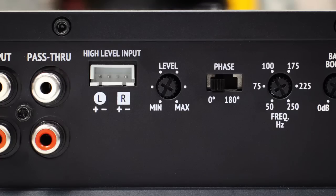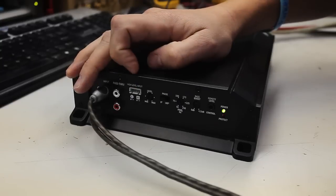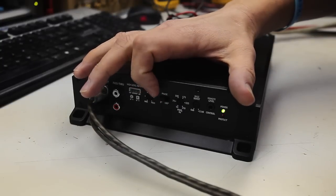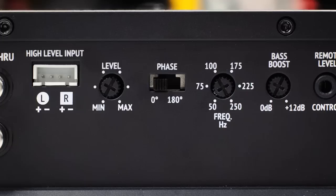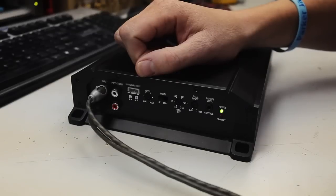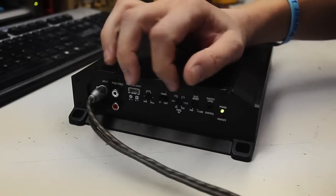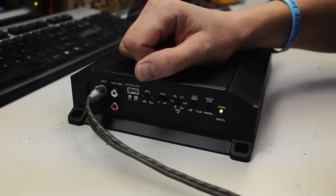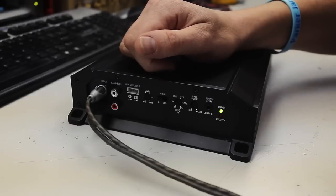Next over is your level controller or your gain. This switch here is a 0 to 180 degree phase switch. That will be used if you're using certain kind of enclosures in certain vehicles. You can swap the phase in and out 180 degrees.